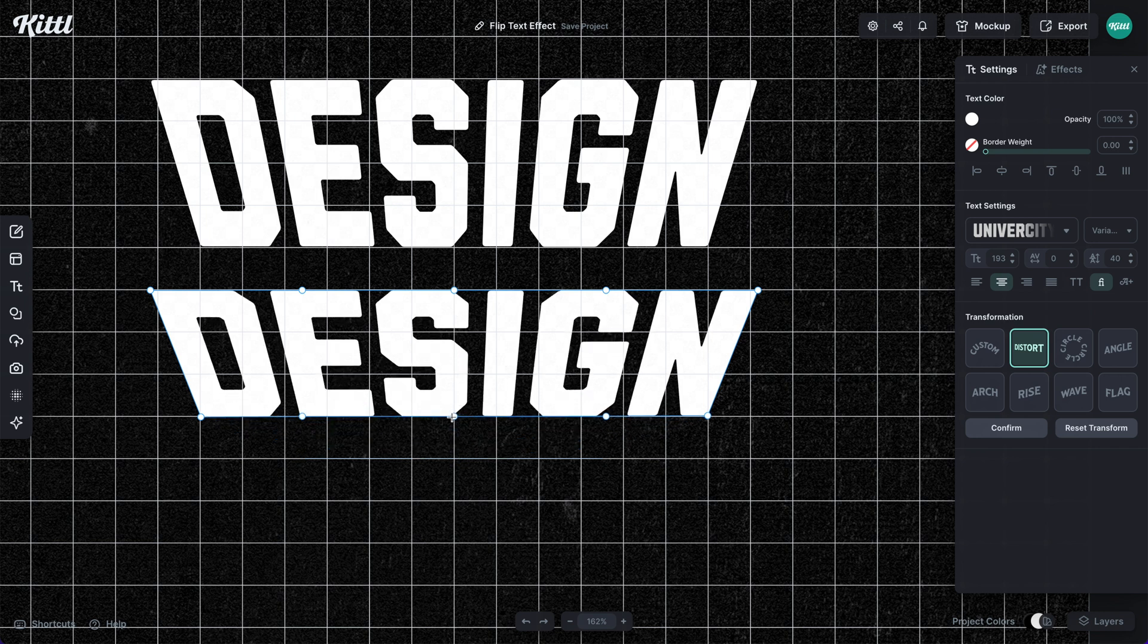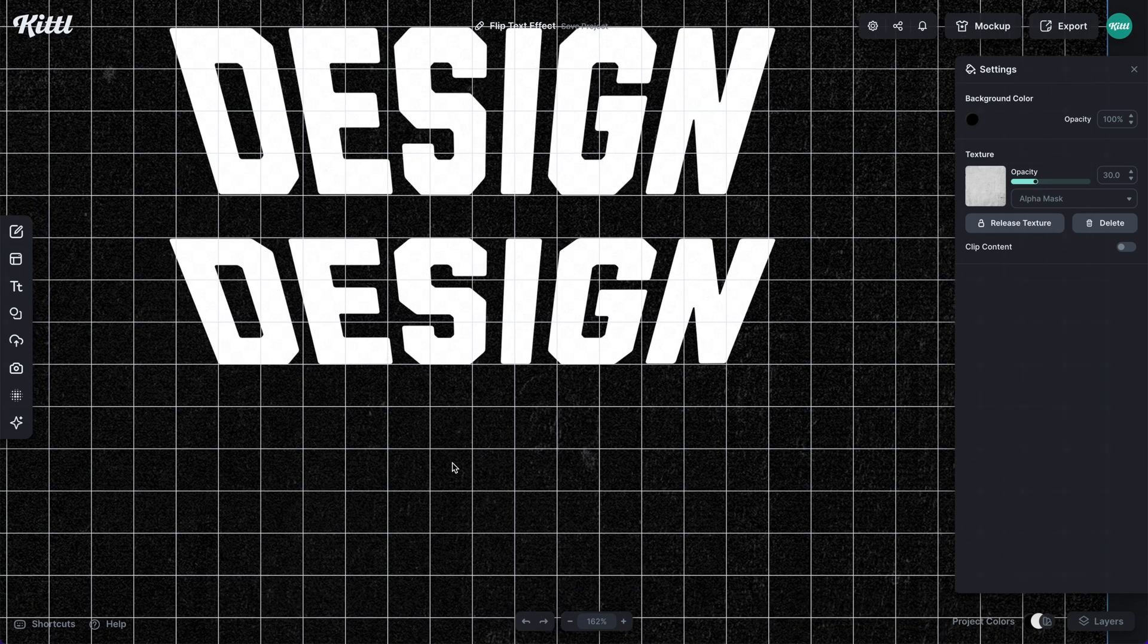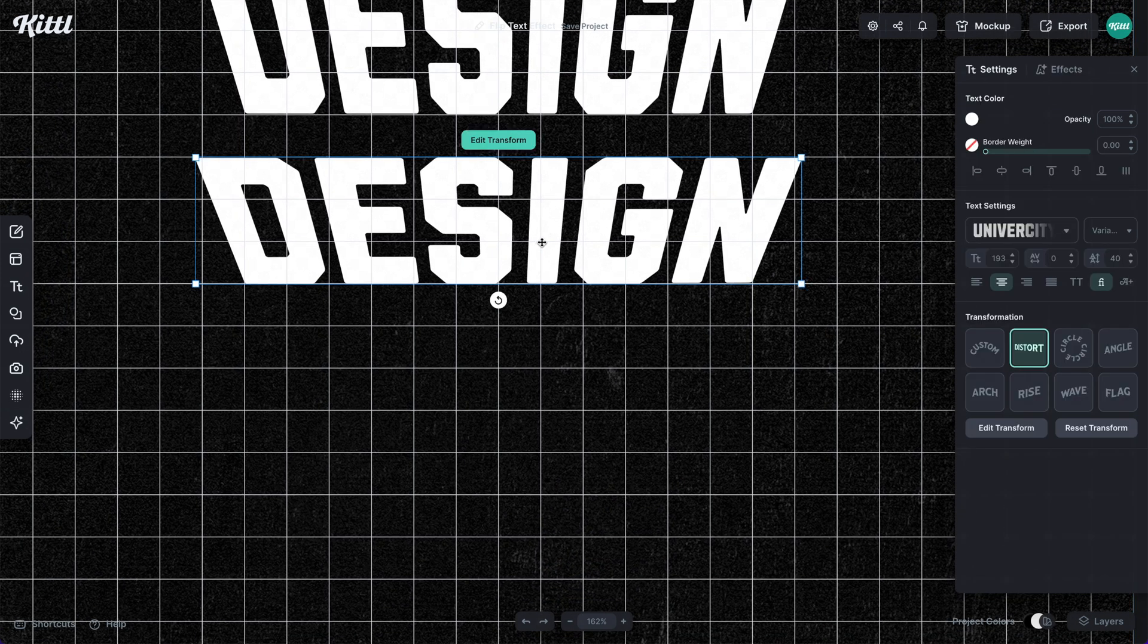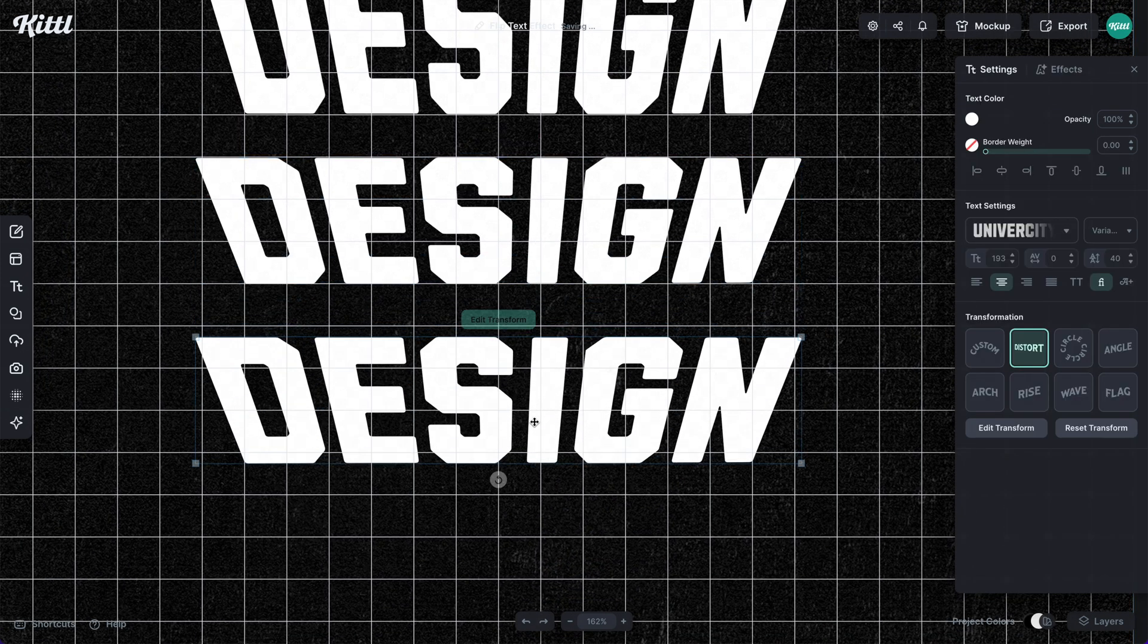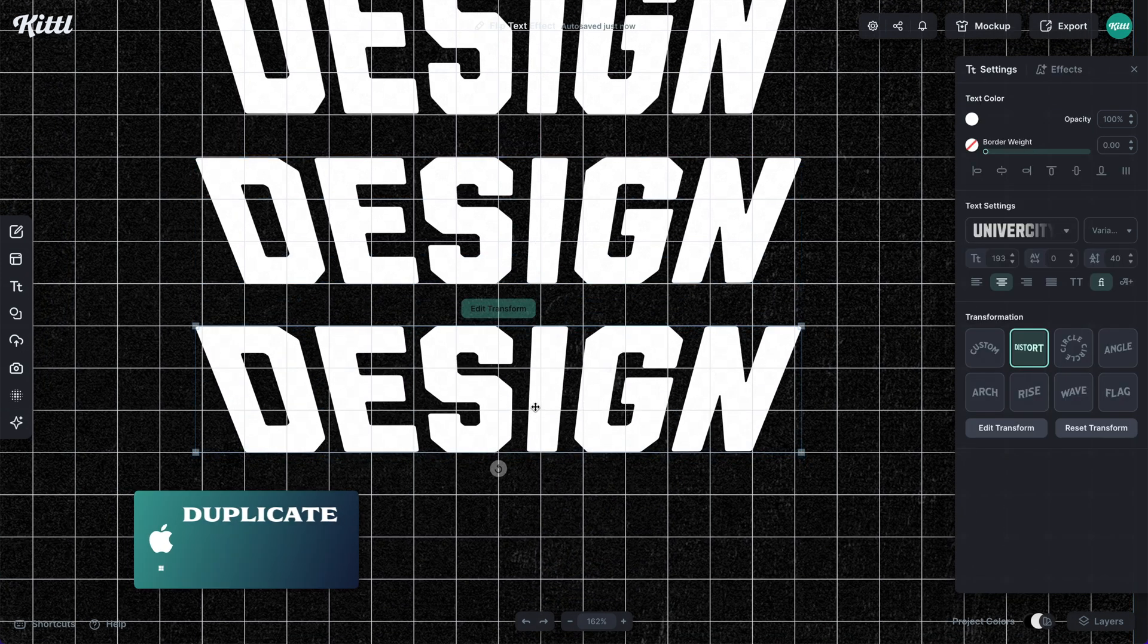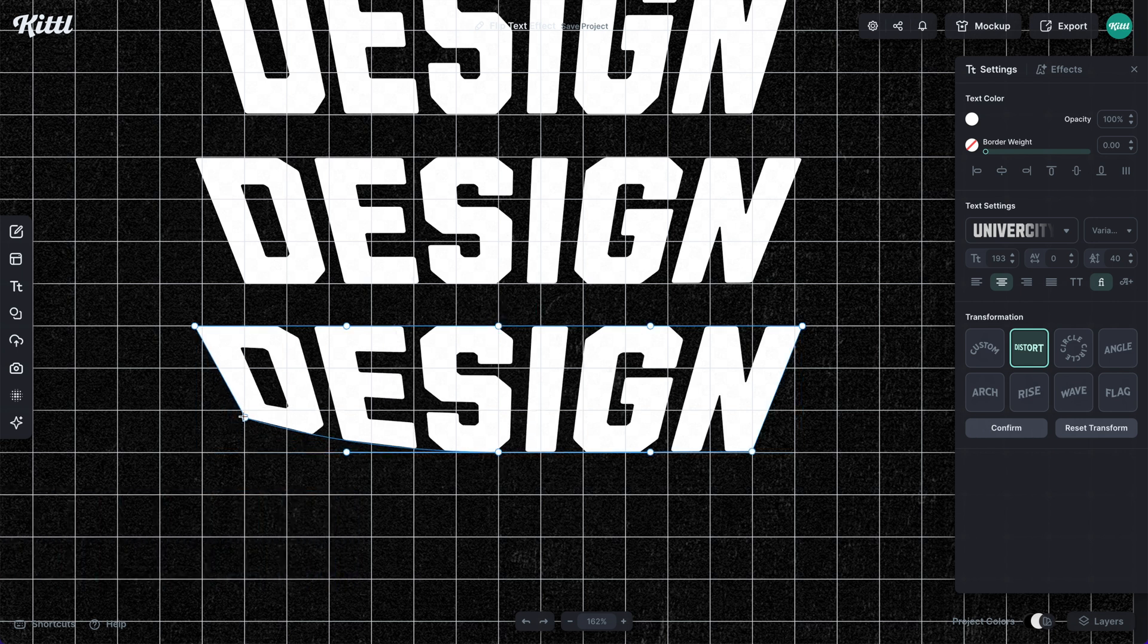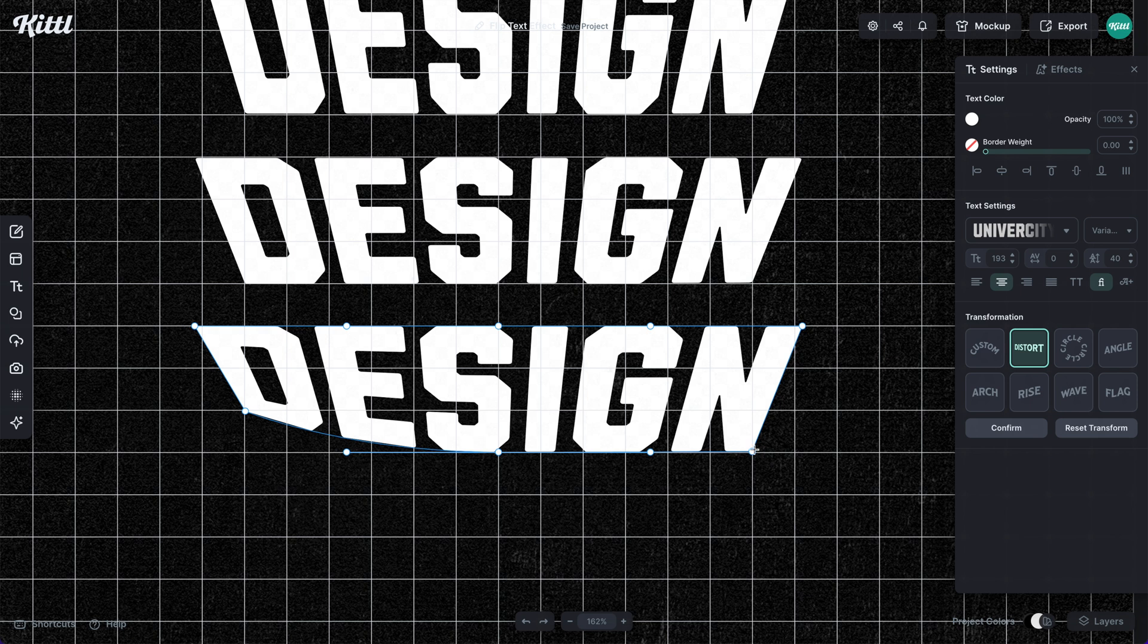Now let's replicate the process again. Alter or option key and dragging, we'll hit edit transform, and we'll bring it up one more box. So you can already see how this isometric looking effect is taking place.